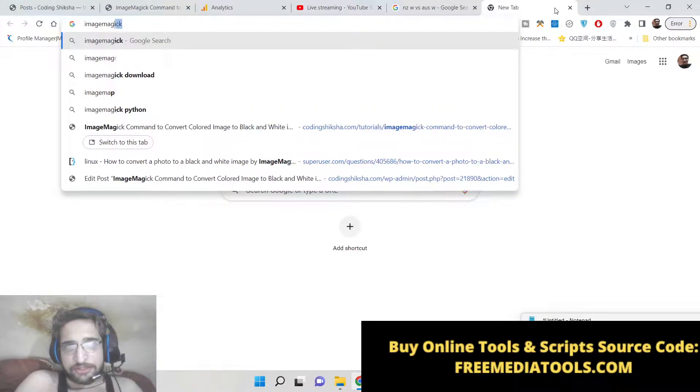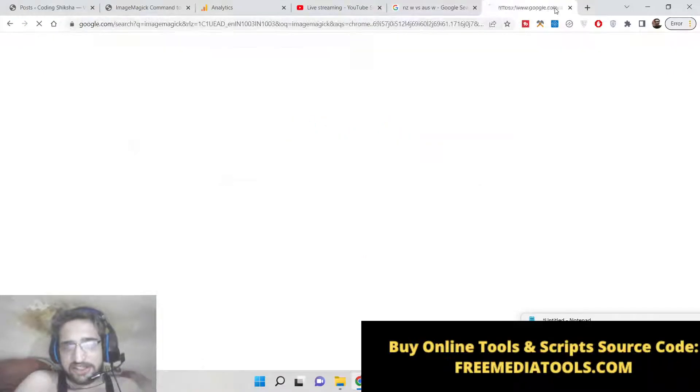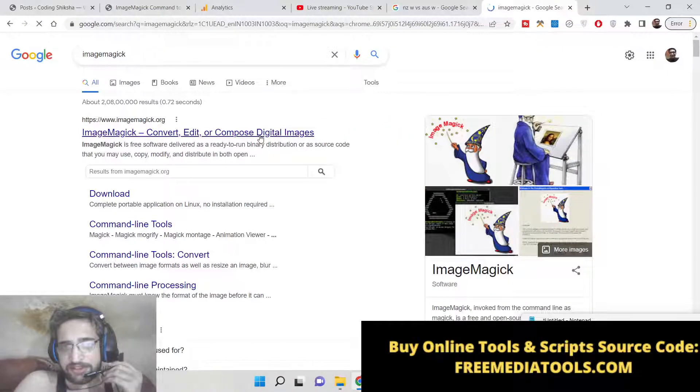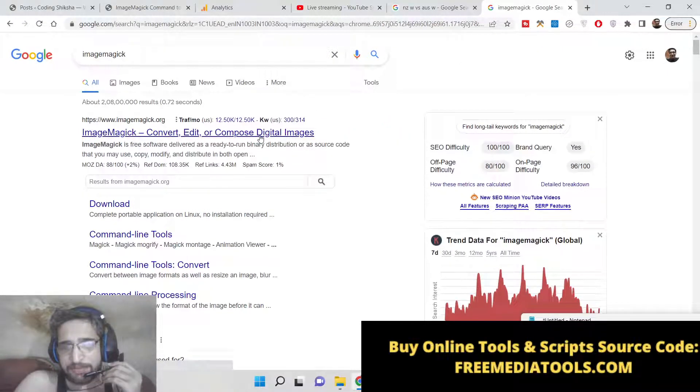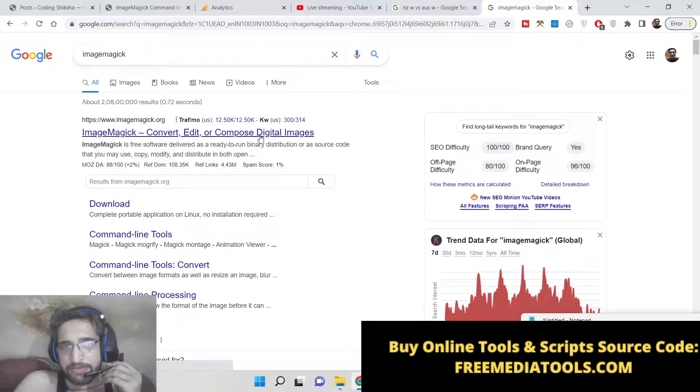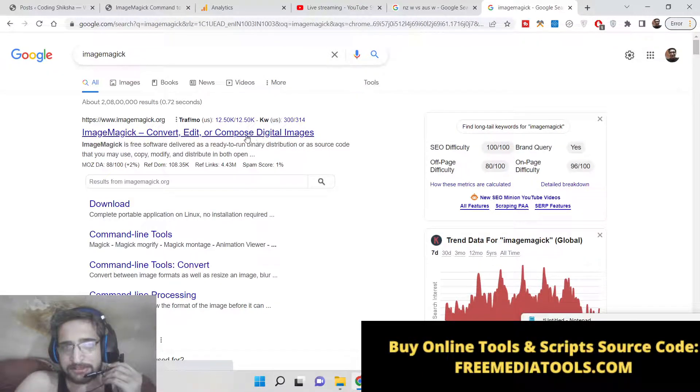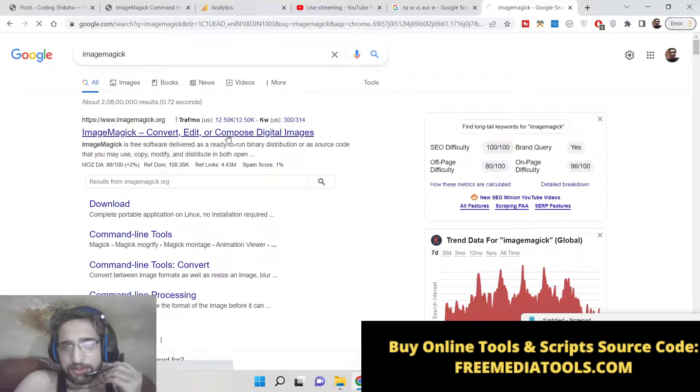So basically ImageMagick is an open source software for editing images like you do inside Photoshop or any sort of photo editor. So it's an open source library.